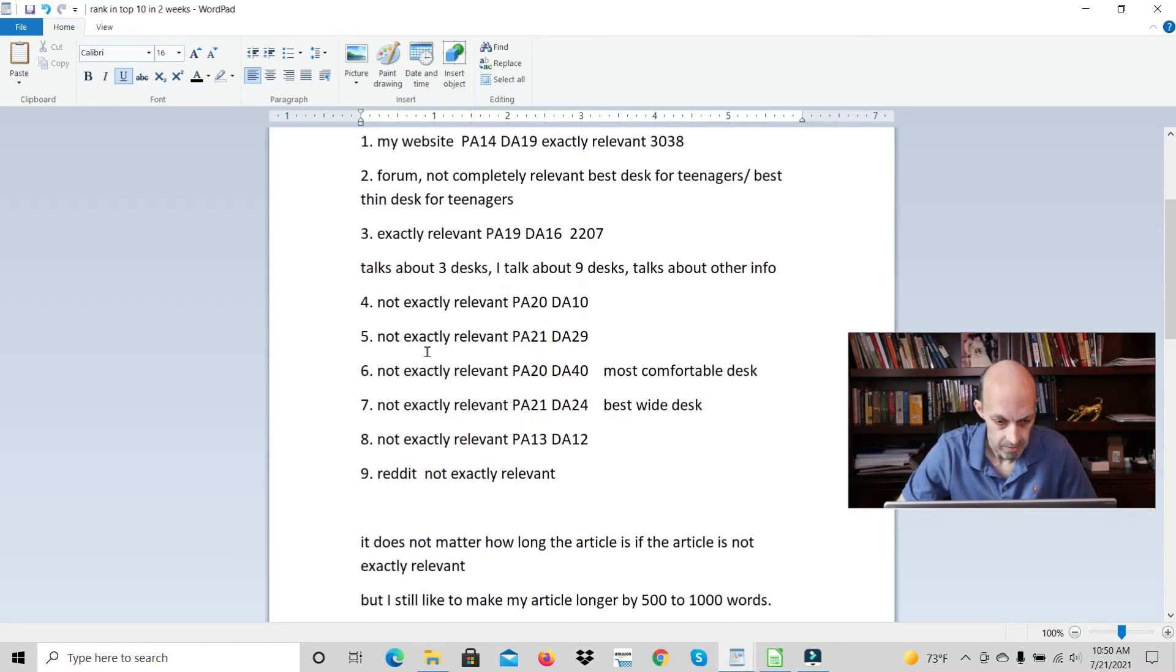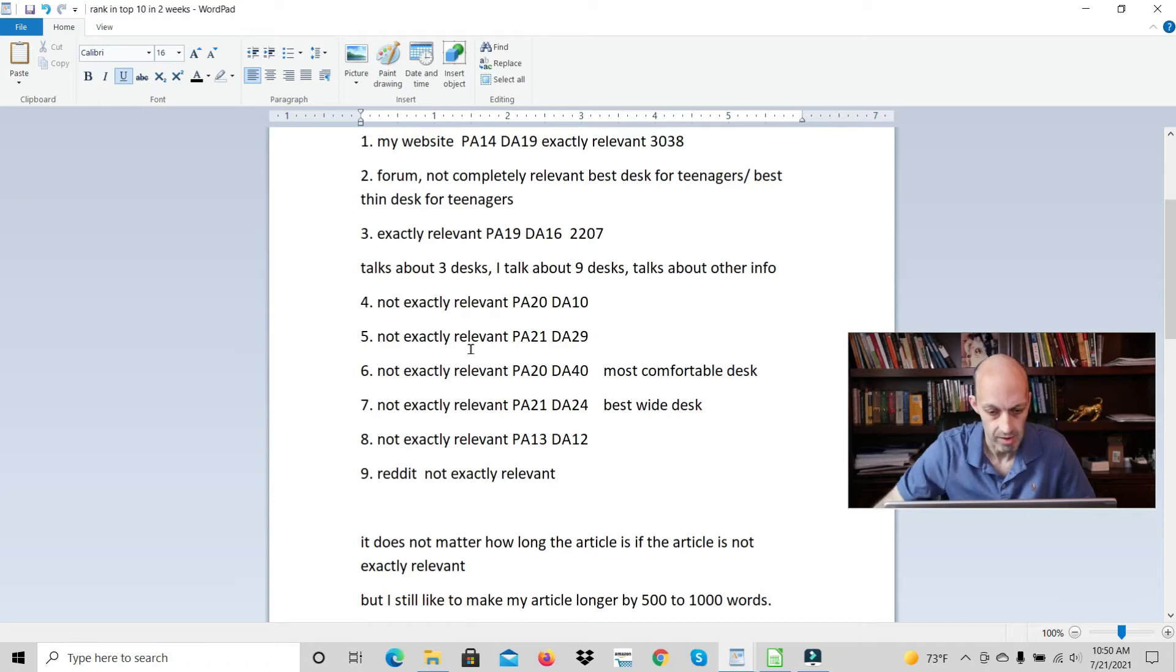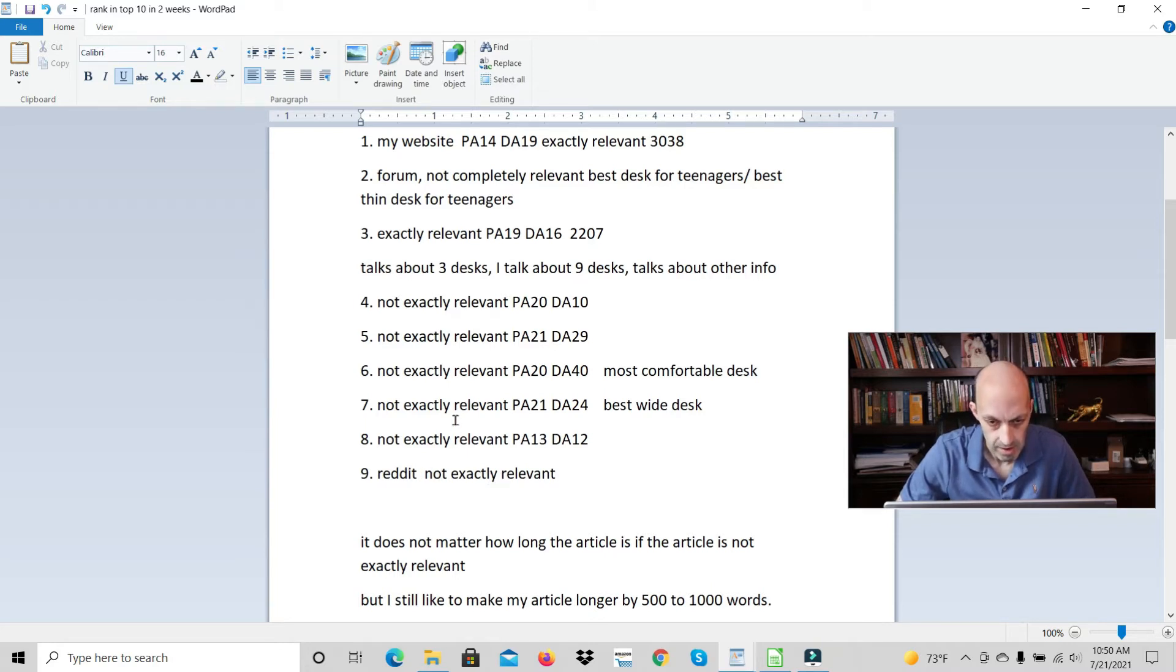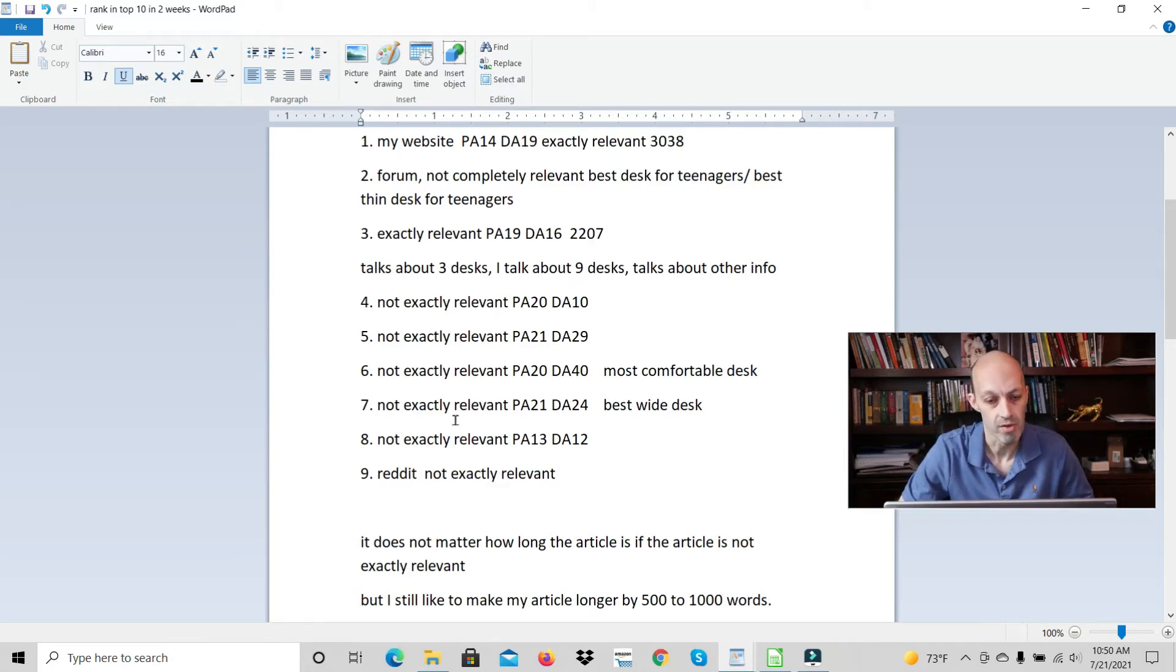The third one is exactly relevant. The fourth, fifth, sixth, seventh, eighth, those are all not exactly relevant. And then the last one is another user-generated website, Reddit. So that meets all the criteria.